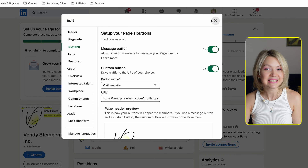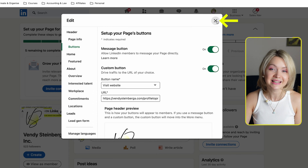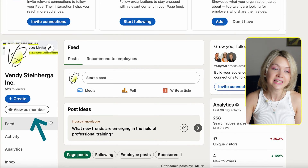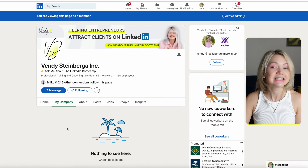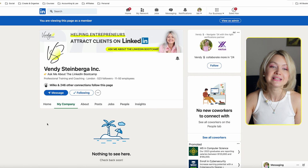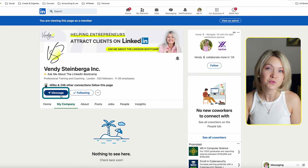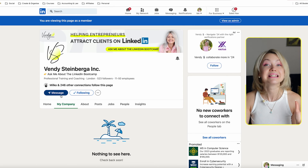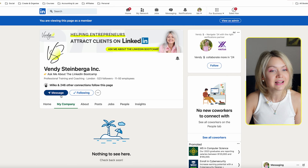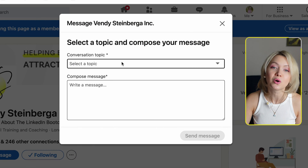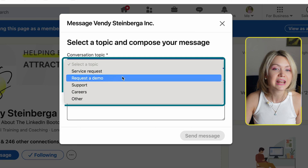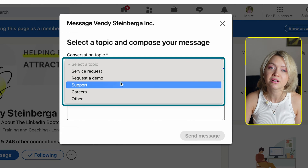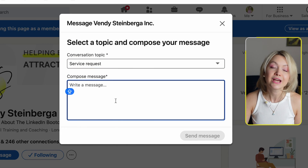If you don't know what's going to be happening right now, let me click out of this and click 'View as Member.' What you're going to see right now is that we have a brand new message button on your LinkedIn profile, which is super powerful because now your ideal clients can actually send you a message on LinkedIn and request a demo, simply contact you, ask about careers — so many different things.